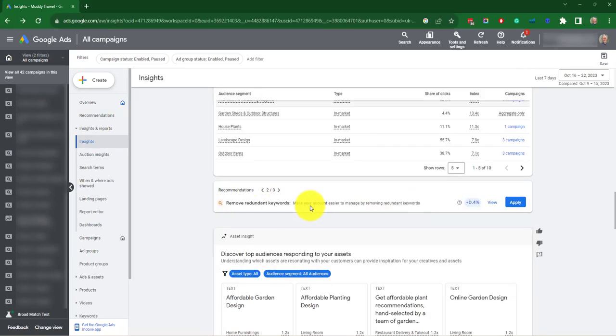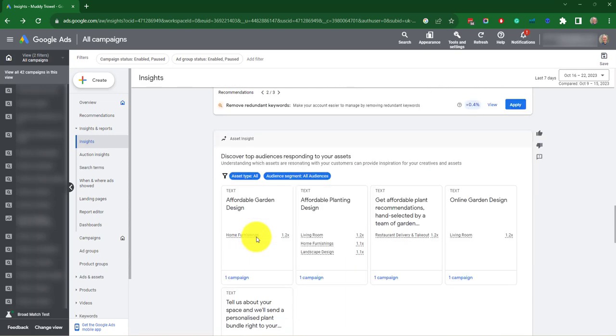Another insight here, remove redundant keywords. If you take that, it'll give you more information on it.